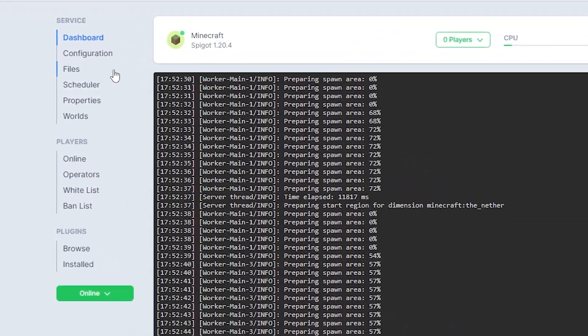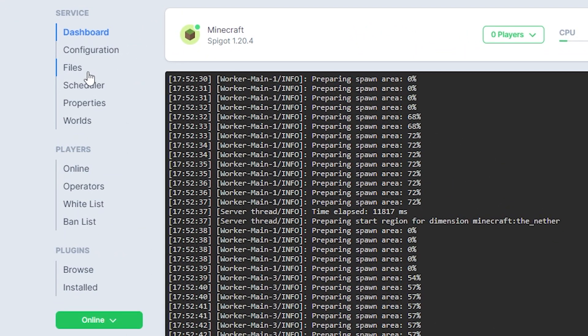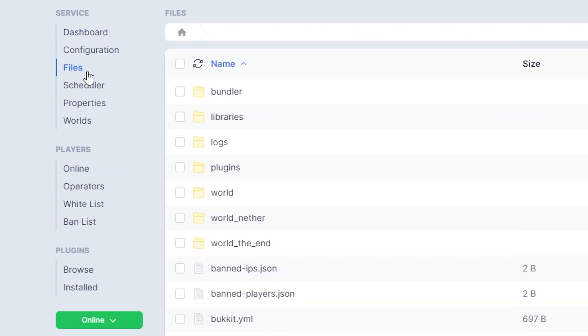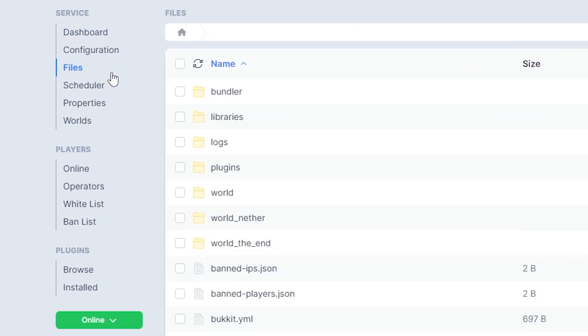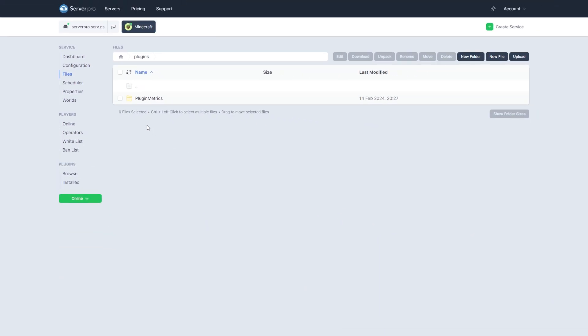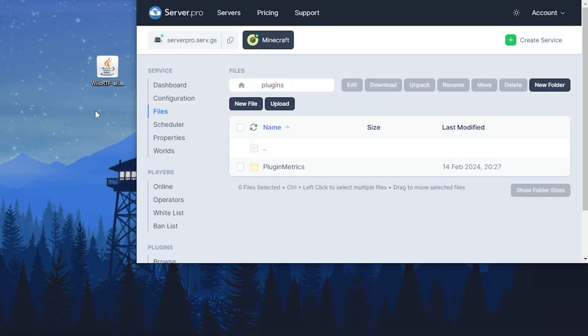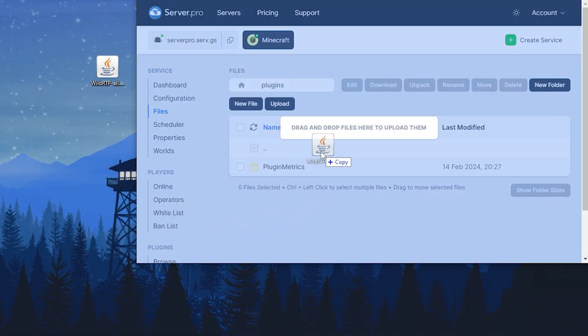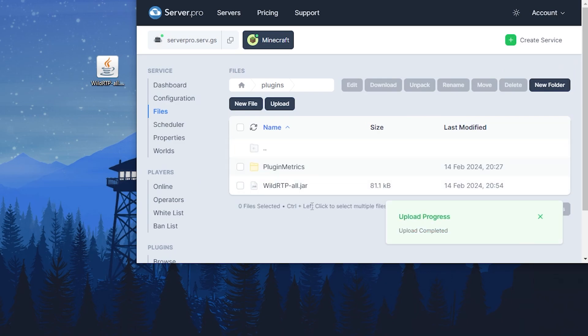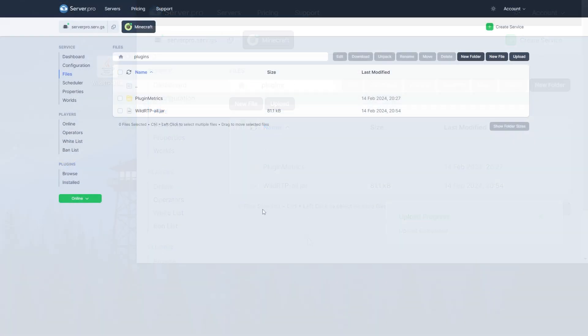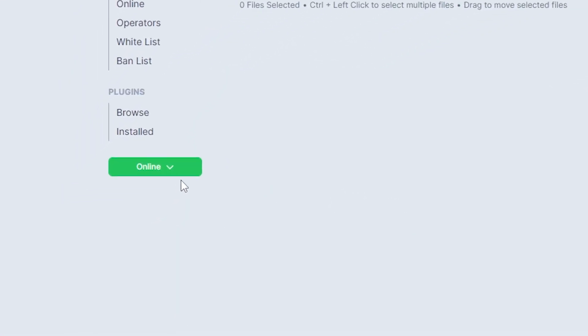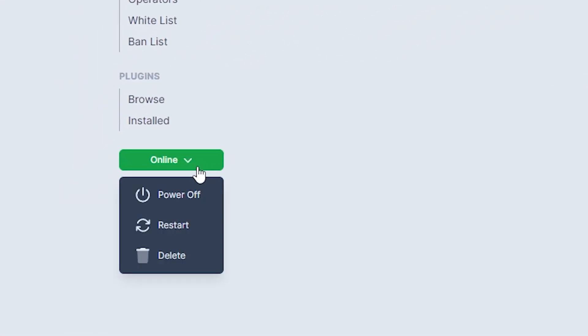Next, head over to your files section and open the plugins folder. Now you want to drag and drop the plugin file into this folder. Then you can restart your server and wait till it's online to see if the plugin has installed correctly.